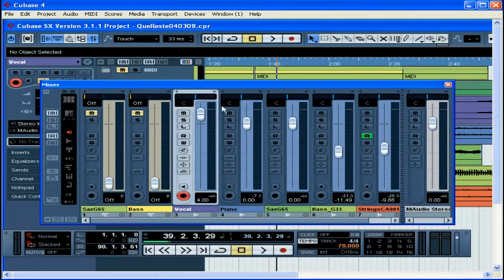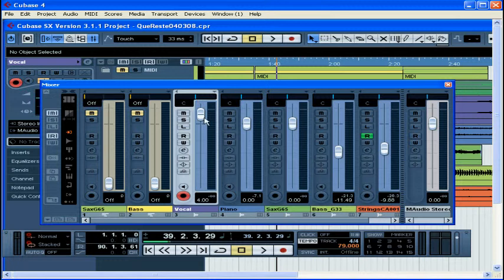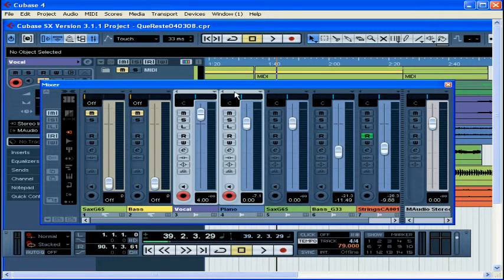The currently selected and active channel is shown with a white rectangle around it. You can select more than one channel at a time. Use Shift-select.